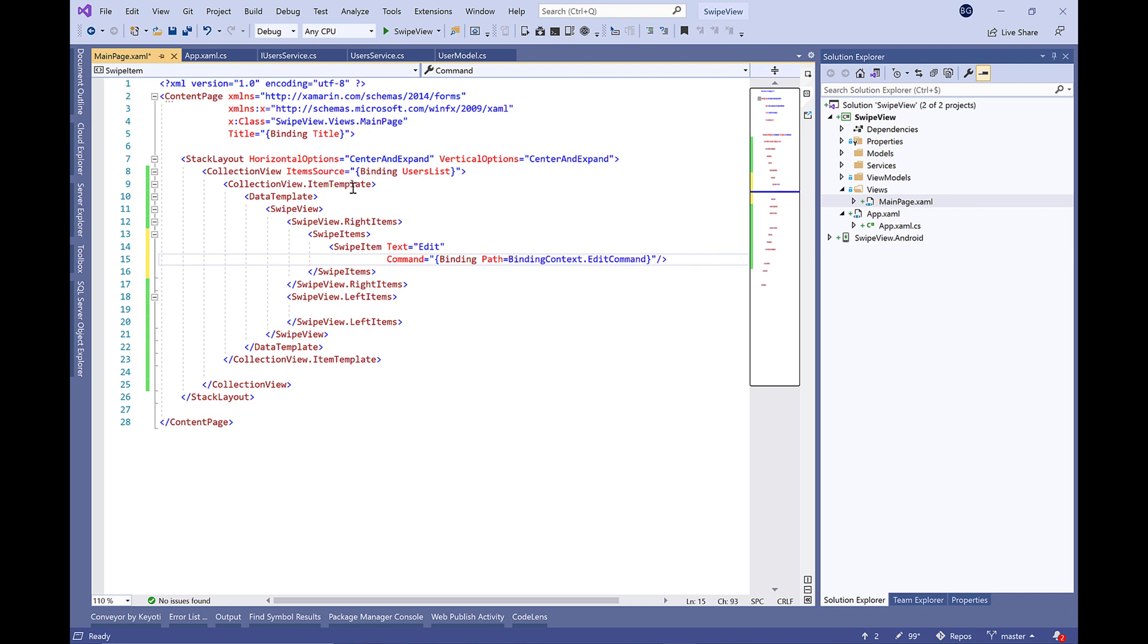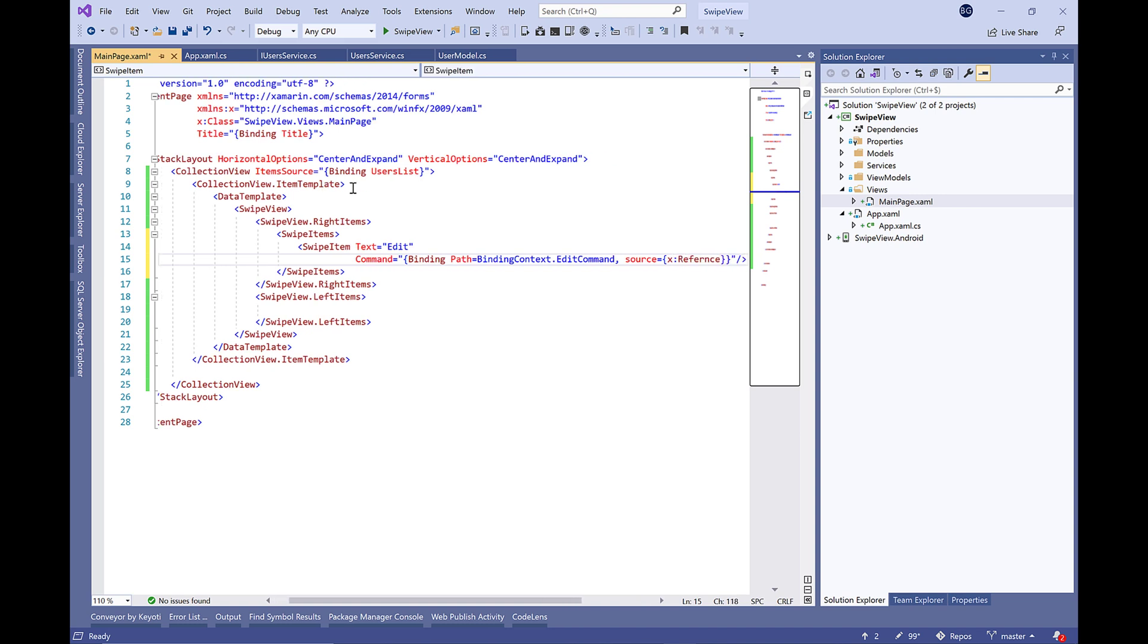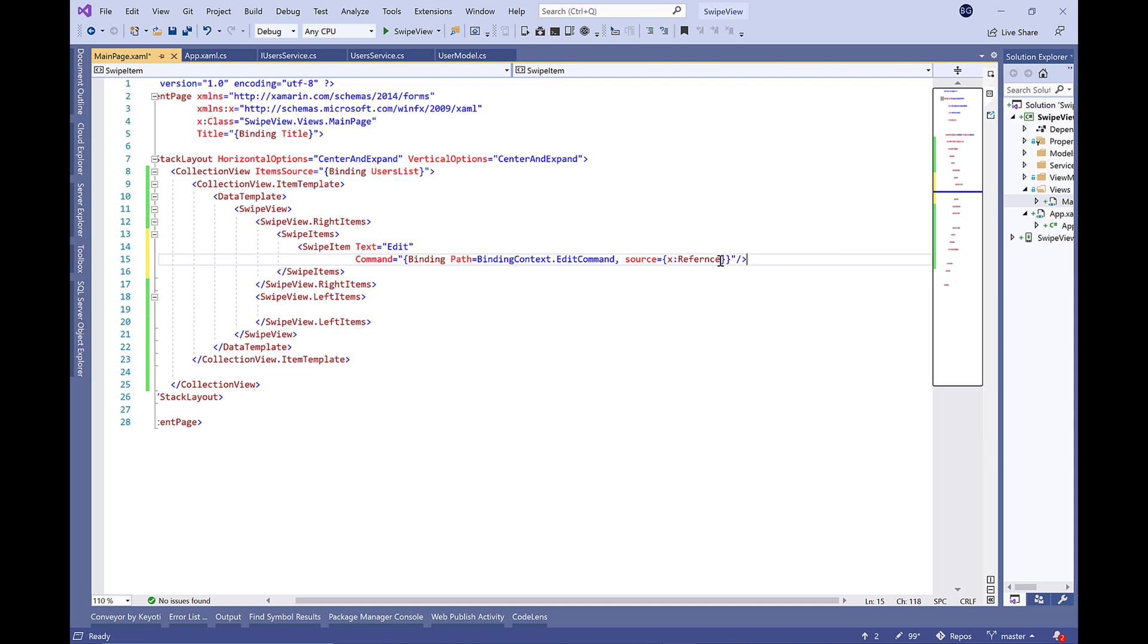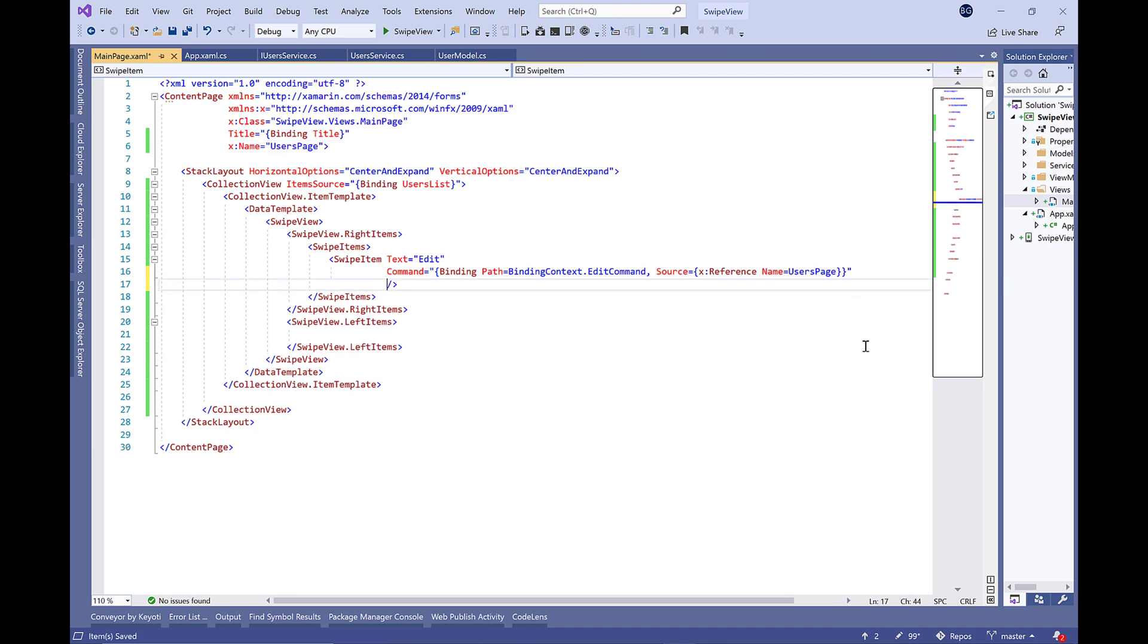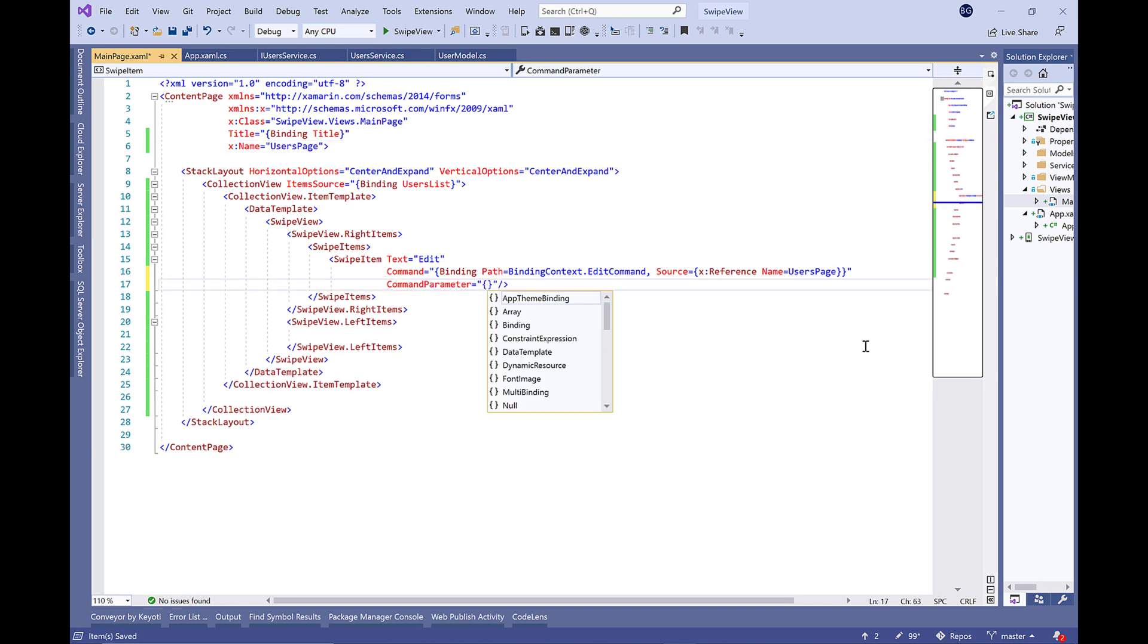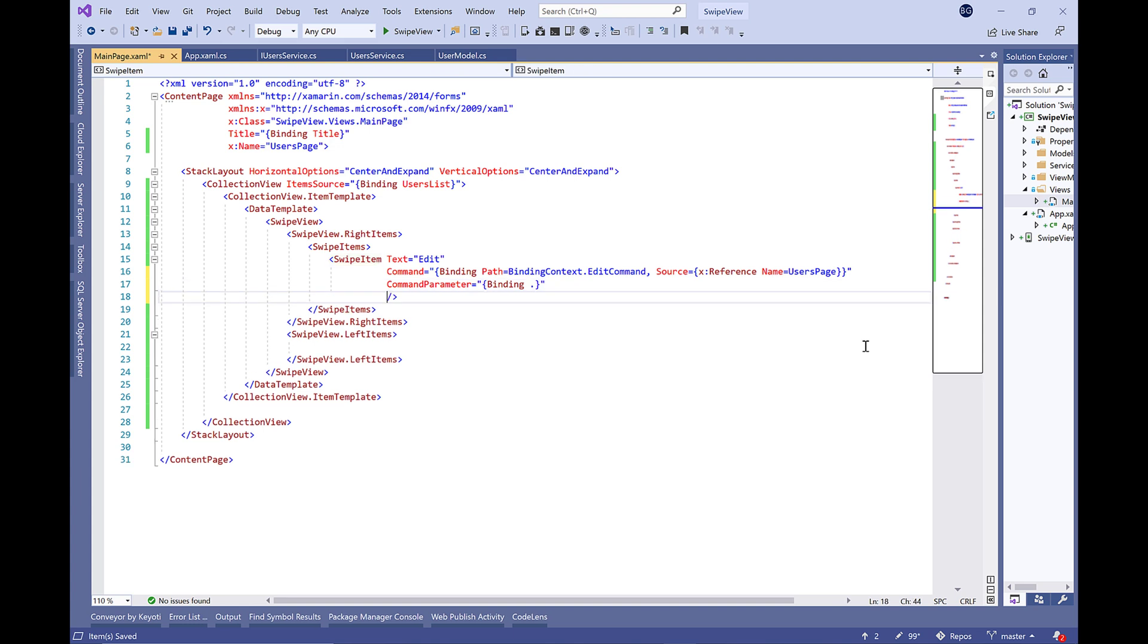Let's start with edit. We're going to bind the command of this swipe to EditCommand. The source here will be the name of our page, so let's say it will be UserPage. Let's go to the page content and define the name.